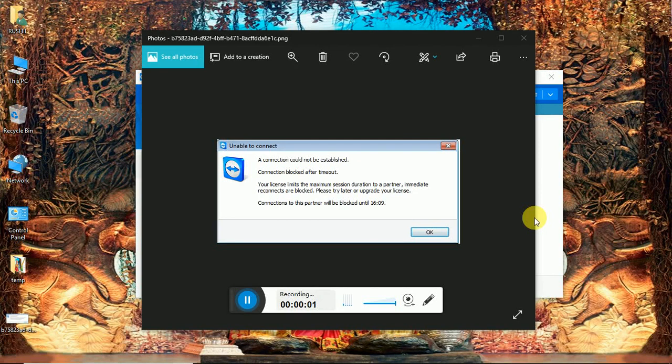Hi friends, this is Rusil Bachigar. Here I am with a new tutorial of how to fix TeamViewer session timer issue.